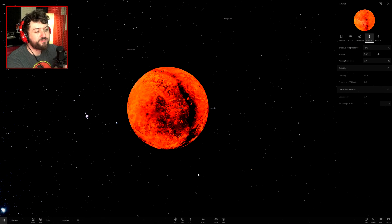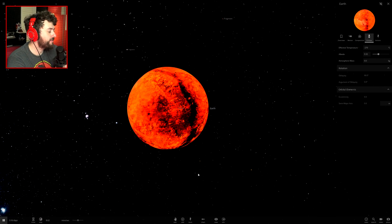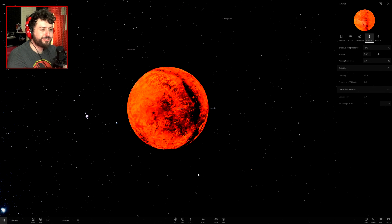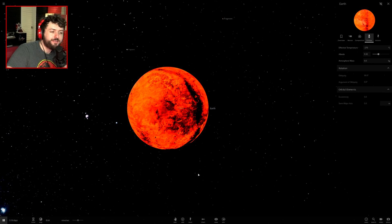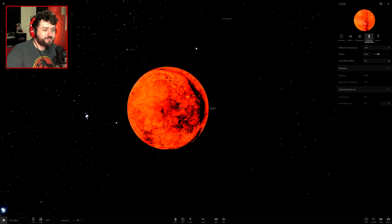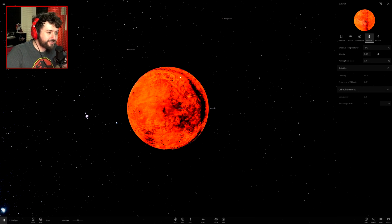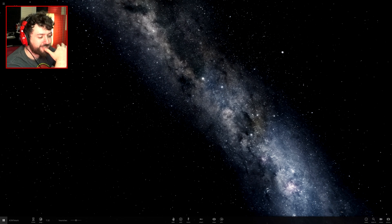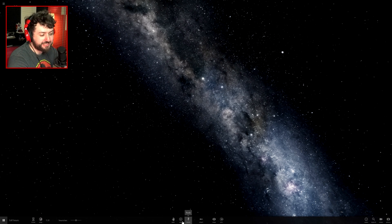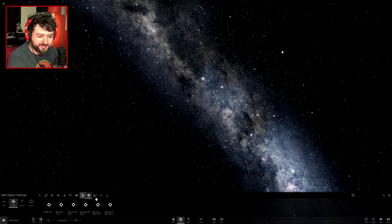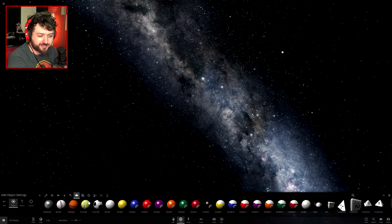Wouldn't it be fun if you could just slice this thing in half — you could have a semi-sphere rather than just the sphere getting smaller. Developers, let me cut a planet in half! Give me a giant knife in the game. I just want to slice this thing like it's a cake. It's probably too late in development for that, but god that'd be funny.